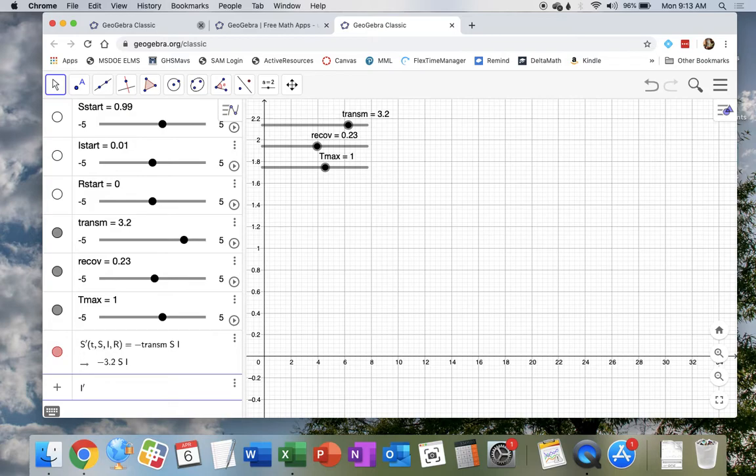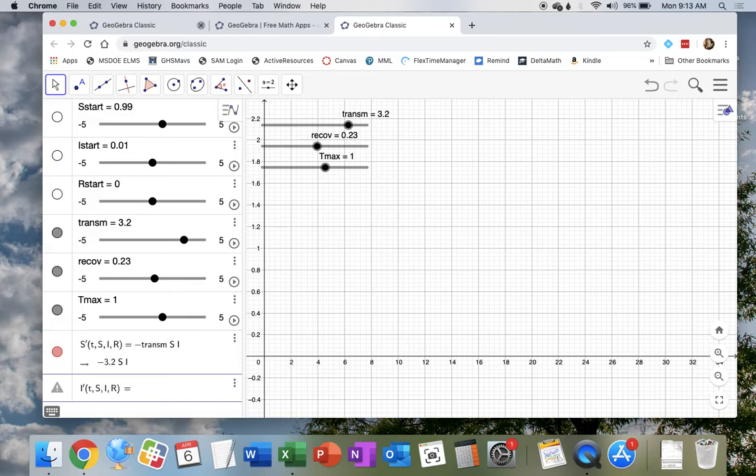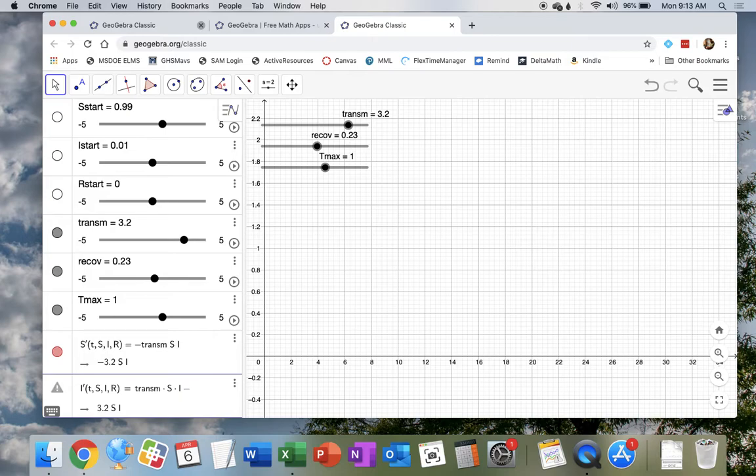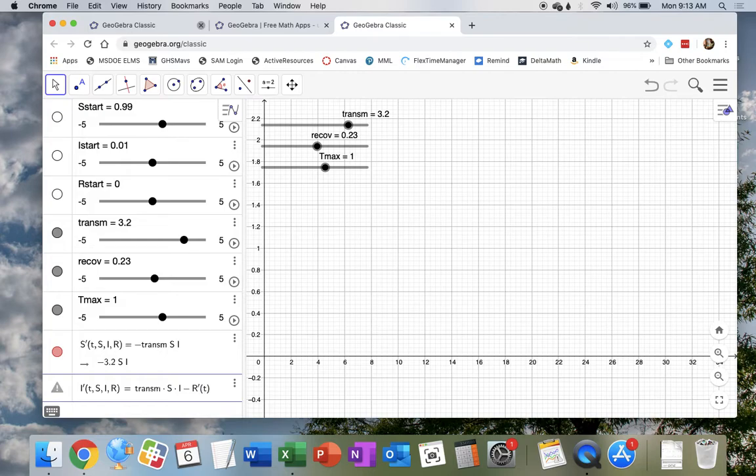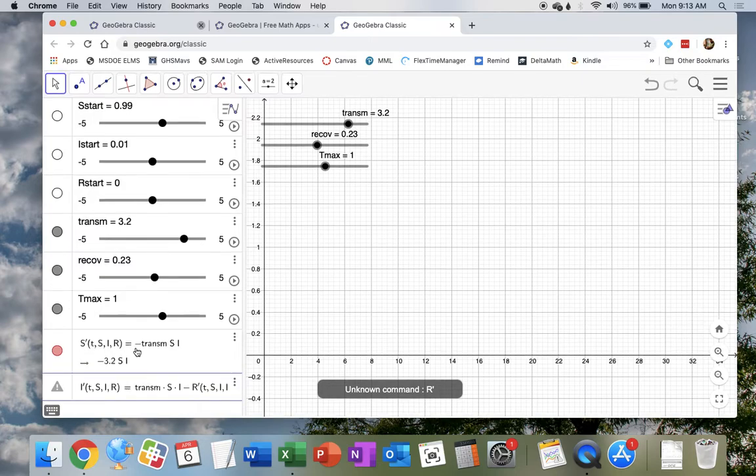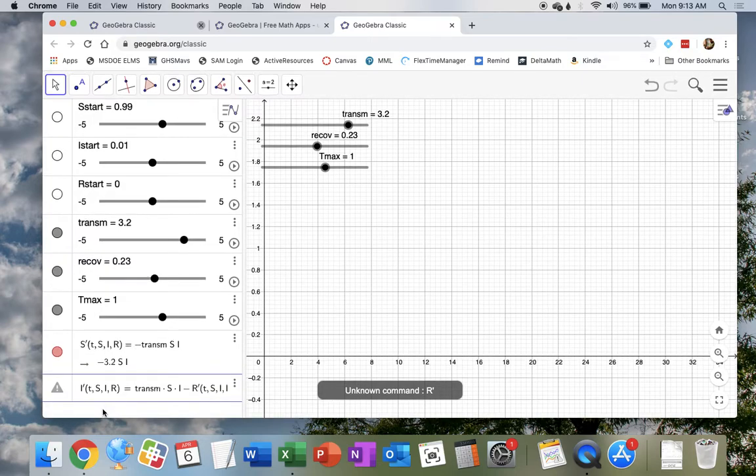So we've got our s prime. How does the number of infected change? That's dependent on t, s, i, r. How does that change? Well, it changes. It's basically the same as the susceptible population. Because once you are not susceptible anymore, now you're infected. So the infected population grows at the same rate times s times i. But then we also subtract out the number of people who have recovered, which is r prime.